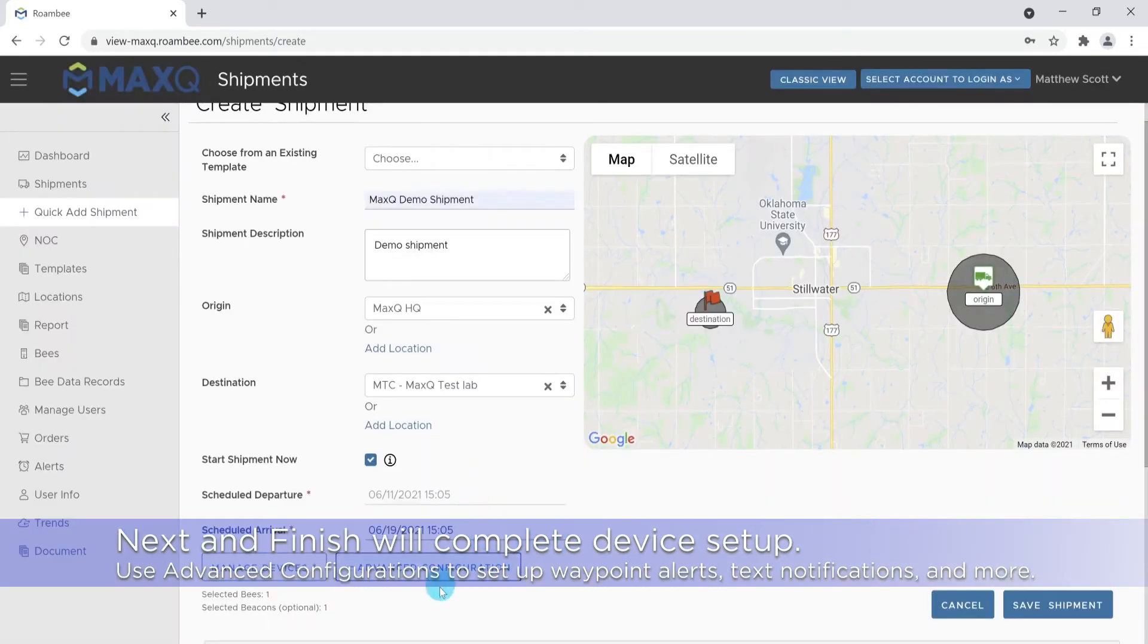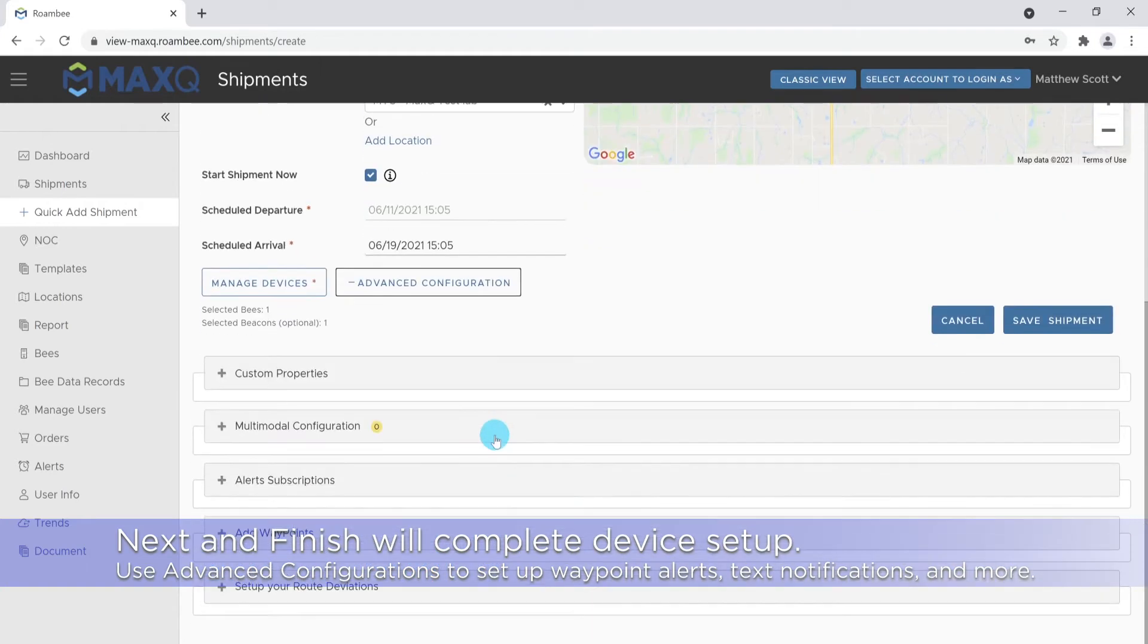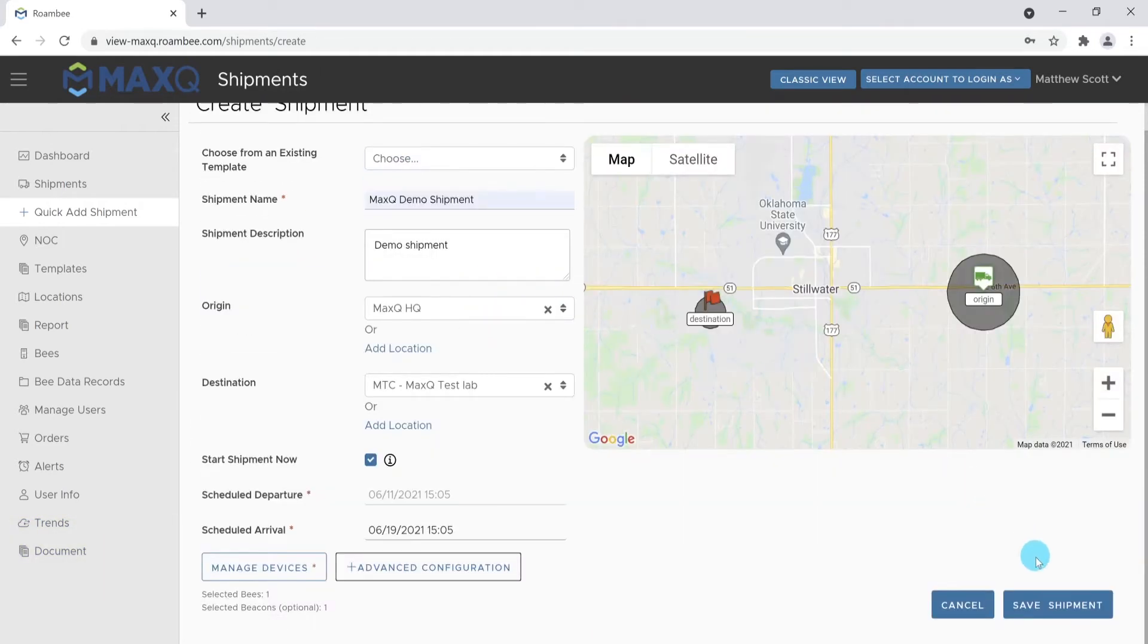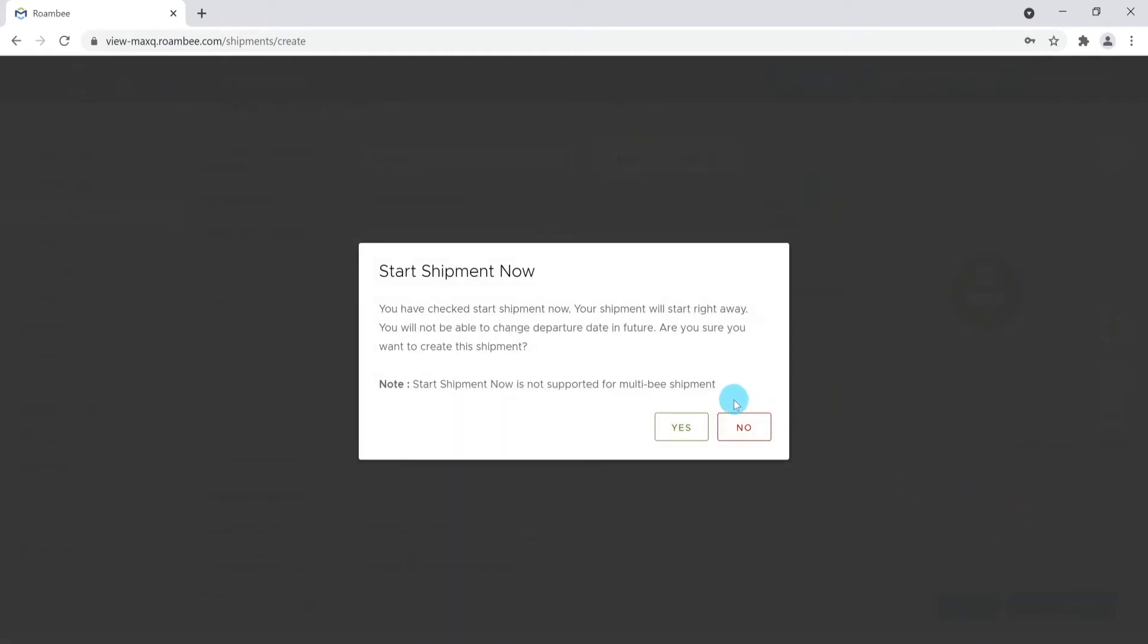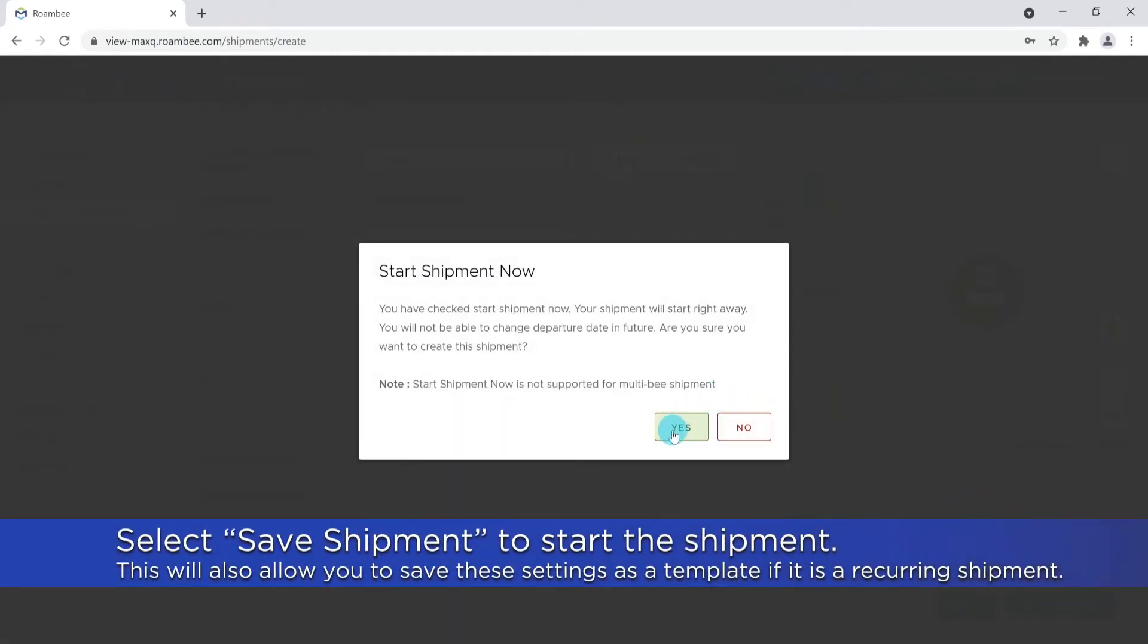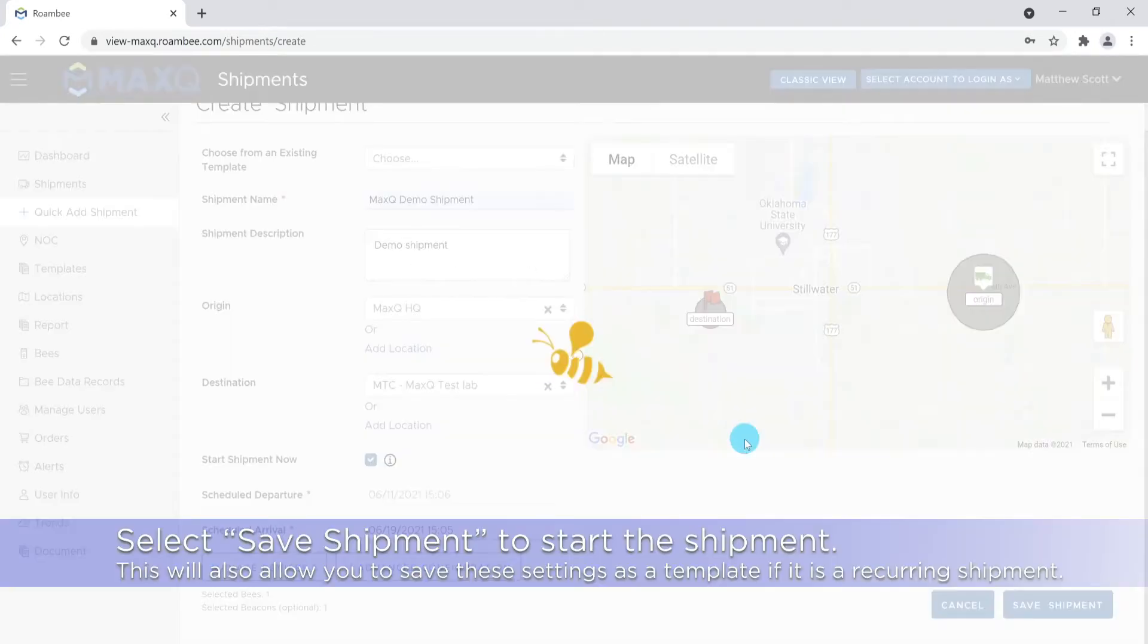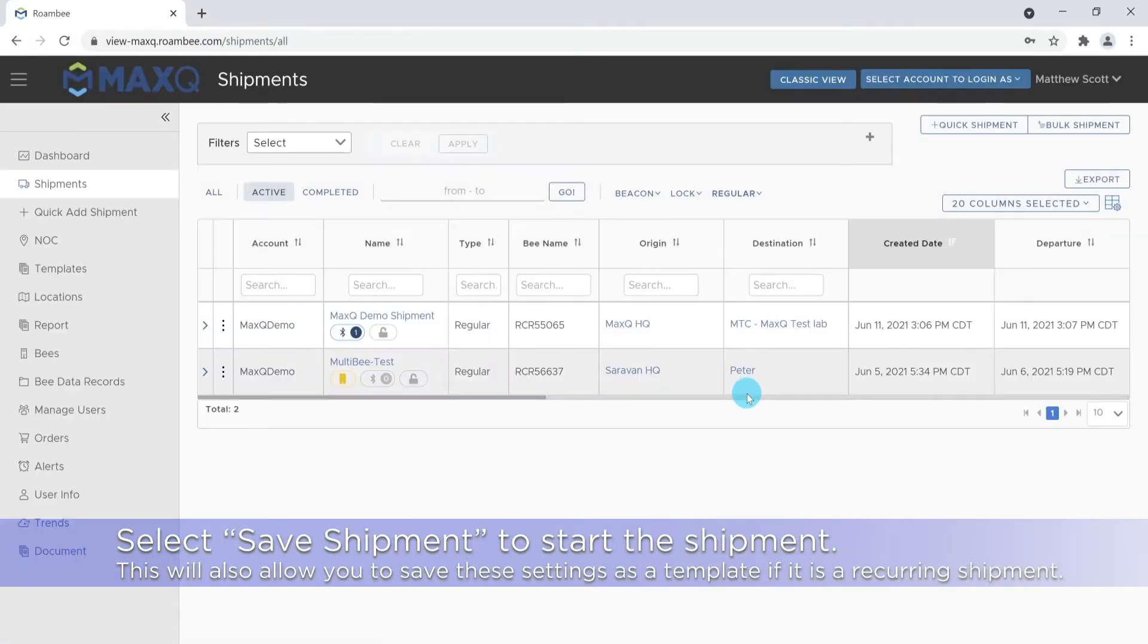The advanced configuration button will allow you to add things such as waypoints and text or email notifications. Once you have verified that all the information is correct, select save shipment to start the shipment. If this is a reoccurring shipment, you can save it as a template. At this point, the shipment has been created and is ready for departure.